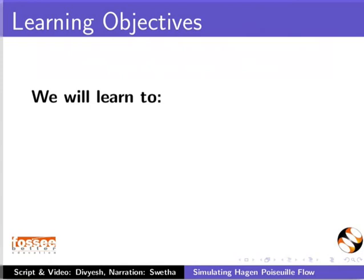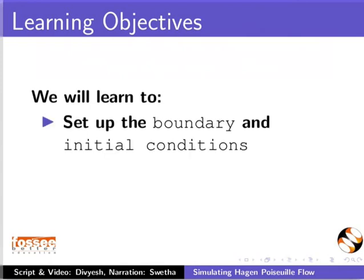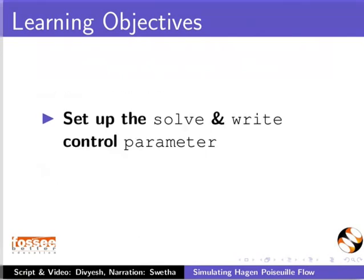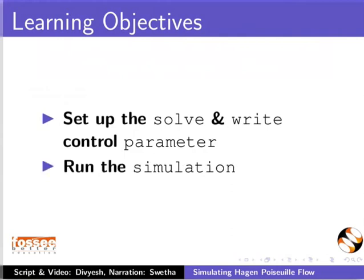We will learn to set up the boundary and initial conditions, set up the physical properties, set up the solver and write control parameters, and run the simulation.